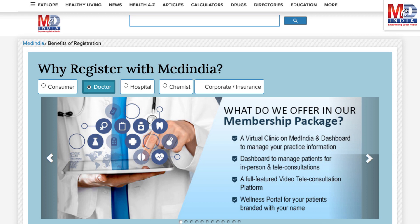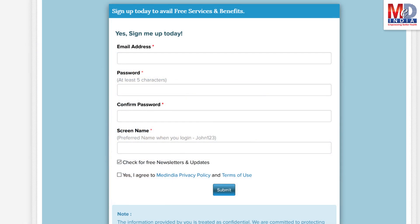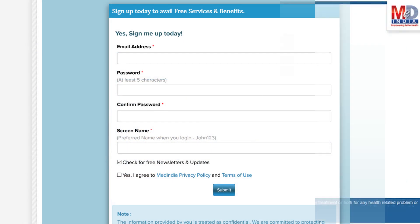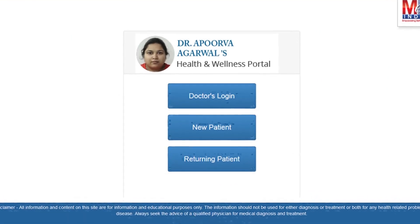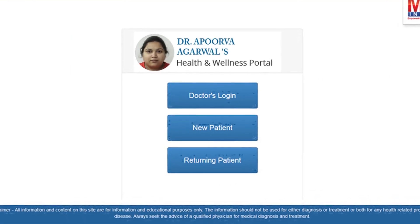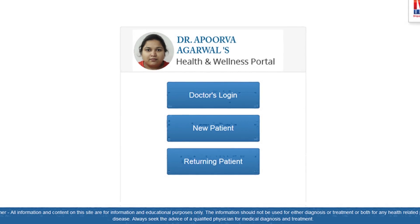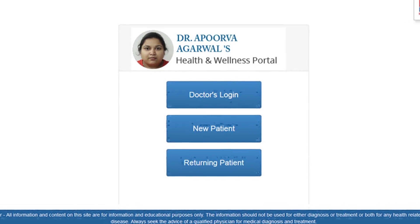If you don't have an account, create one by logging in as a new member and opt as a premium member. This will require email verification — follow the given steps. All returning members and MedIndia members can log in with their username and password.